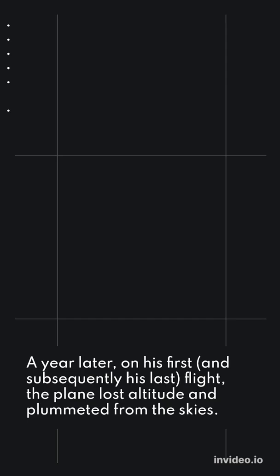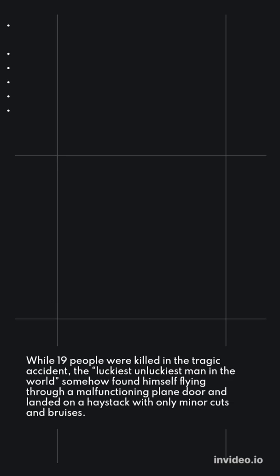While 19 people were killed in the tragic accident, the luckiest unluckiest man in the world somehow found himself flying through a malfunctioning plane door and landed on a haystack with only minor cuts and bruises.